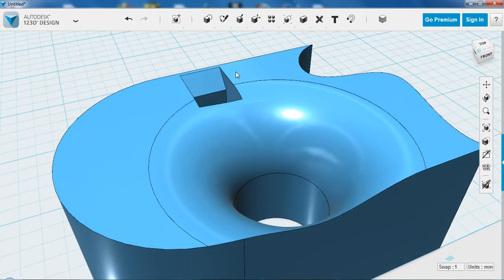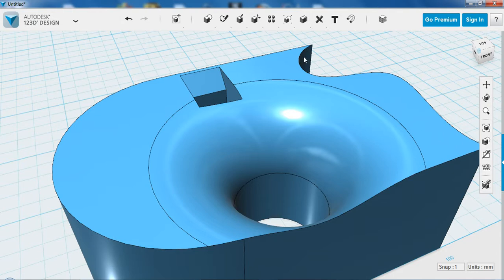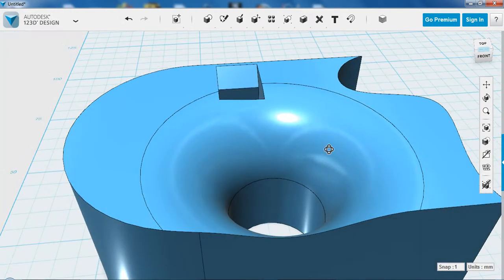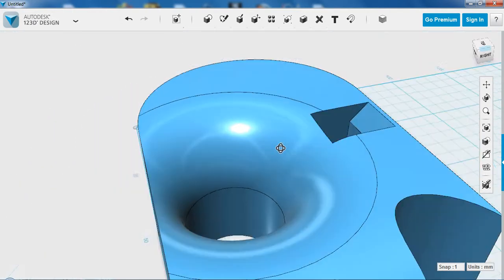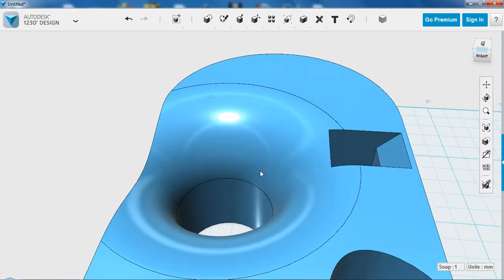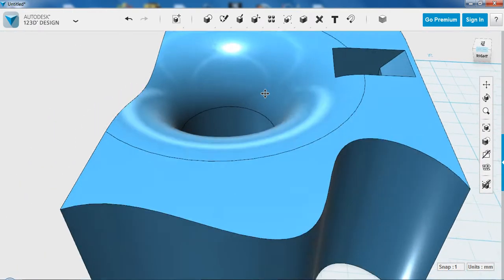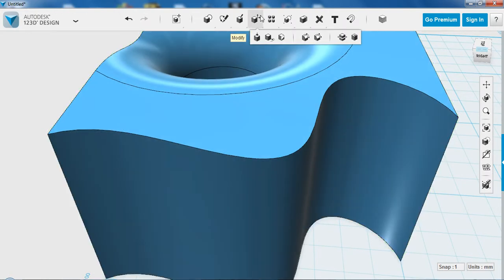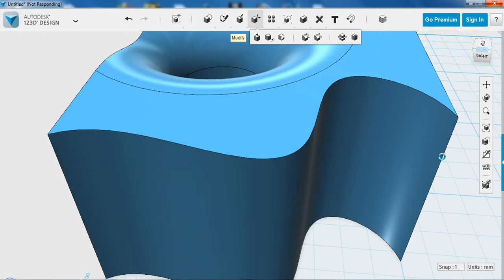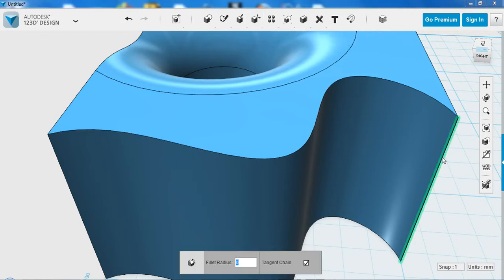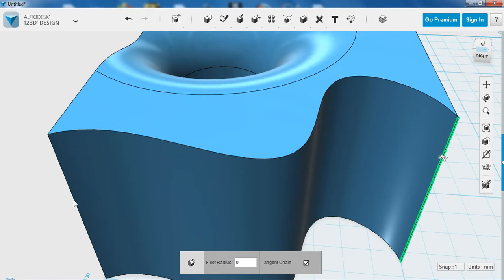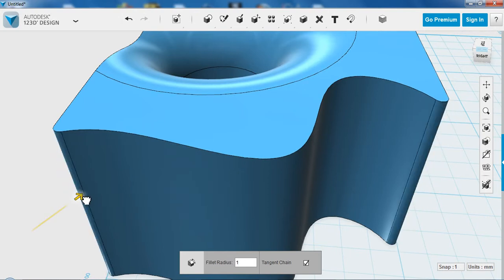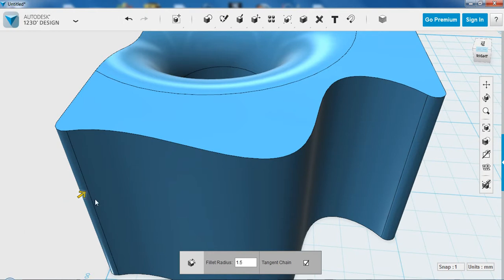Note with both of these tools we can do more than one curve at a time. If I spin the camera around, you can see I have sharp edges on both of these points. We come back up to Modify, and then Fillet. We can click on both of the lines before we input a measurement. Now we can add the fillet to both of them at the same time.